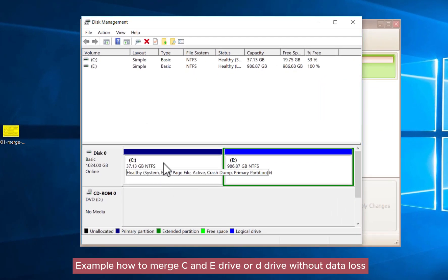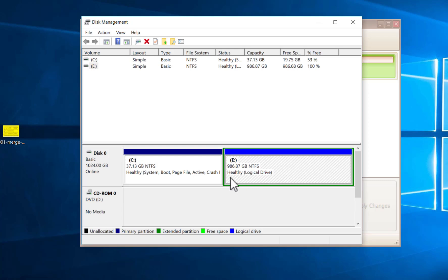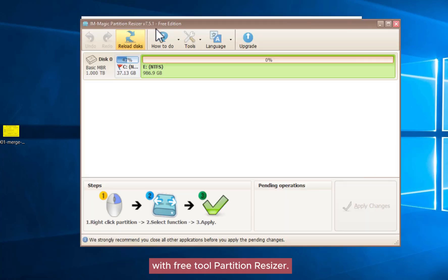Example: how to merge C and E drive, or D drive, without data loss, with free tool Partition Resizer.